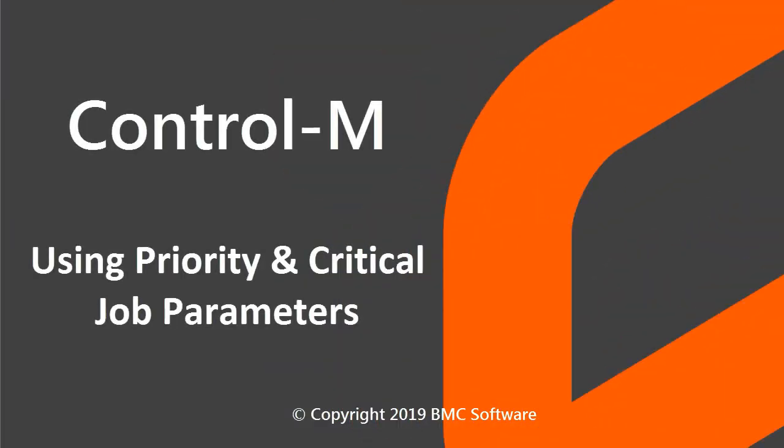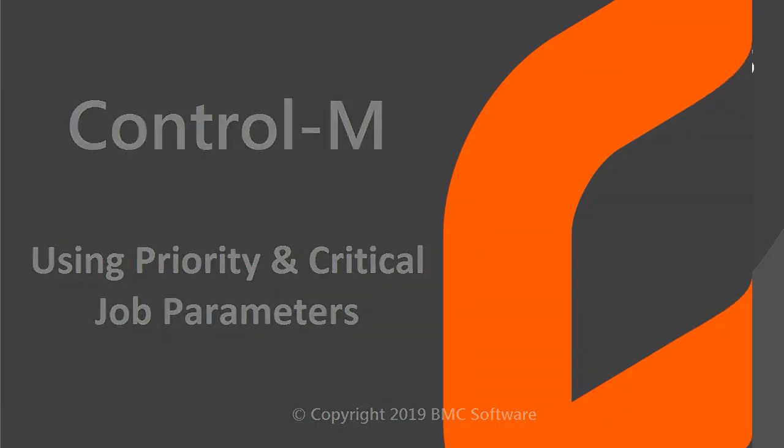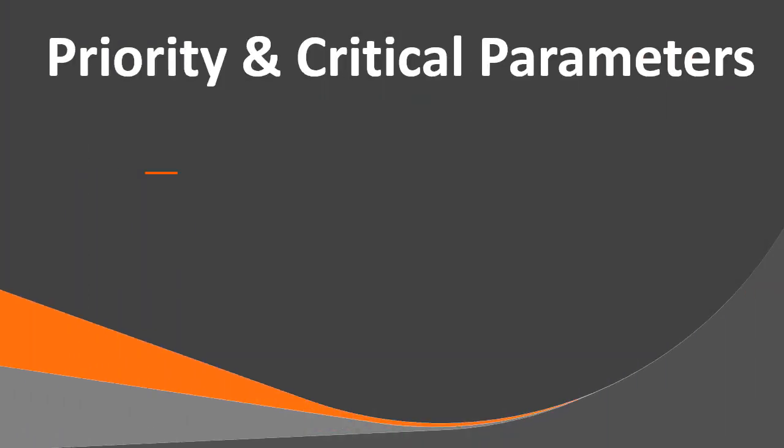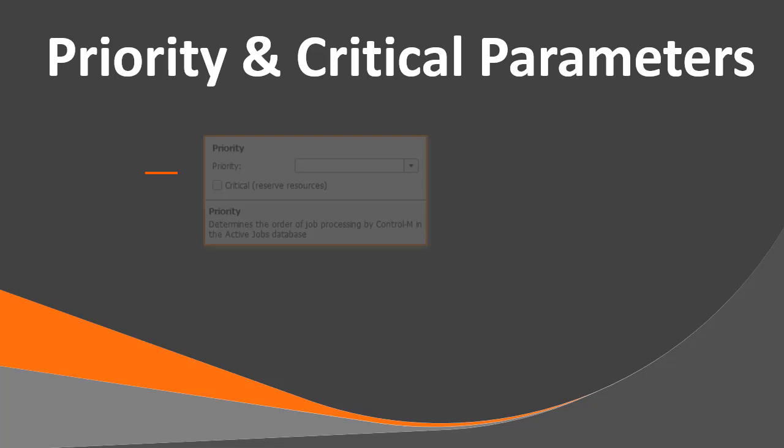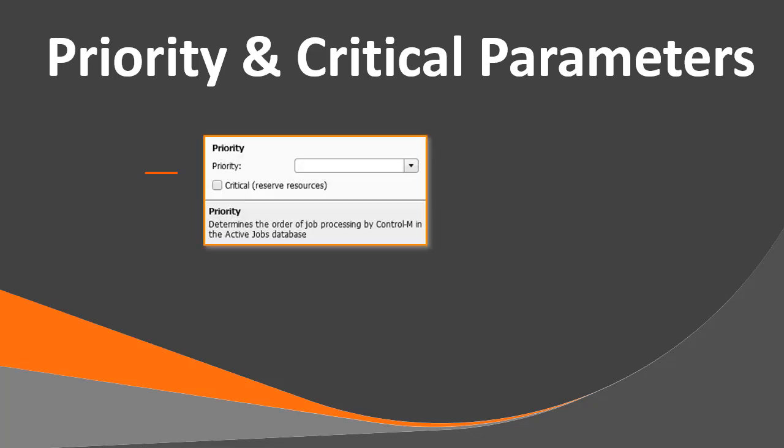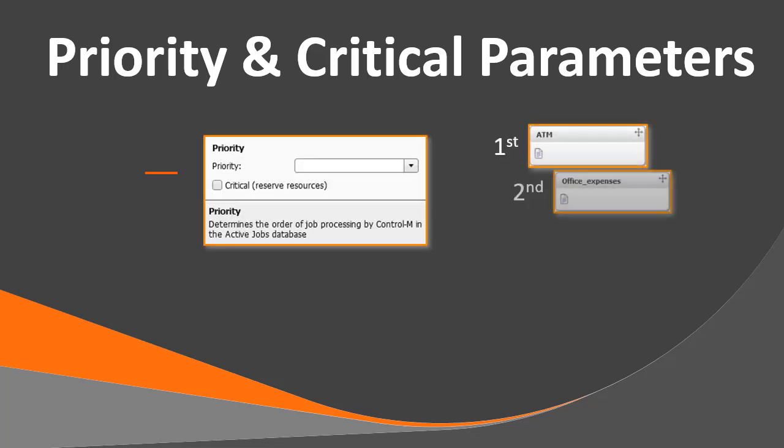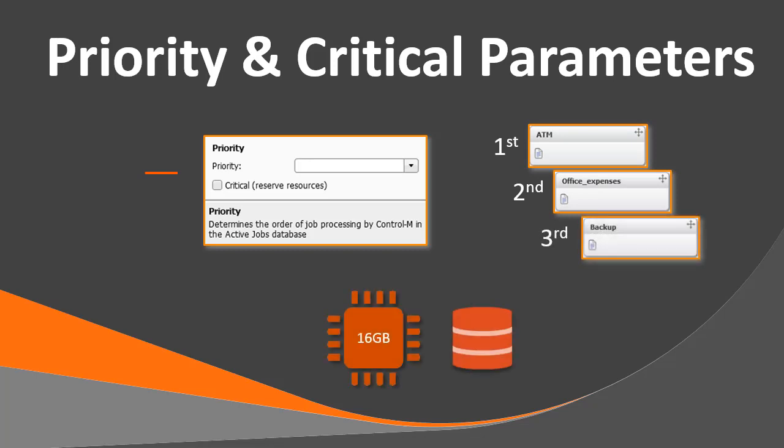Welcome to the Control-M Using Priority and Critical Job Parameters video. In this video, you will learn about the Priority and Critical Job Parameters, and how these parameters can help you control the submission order of jobs and reserve or hold resources for critical jobs.